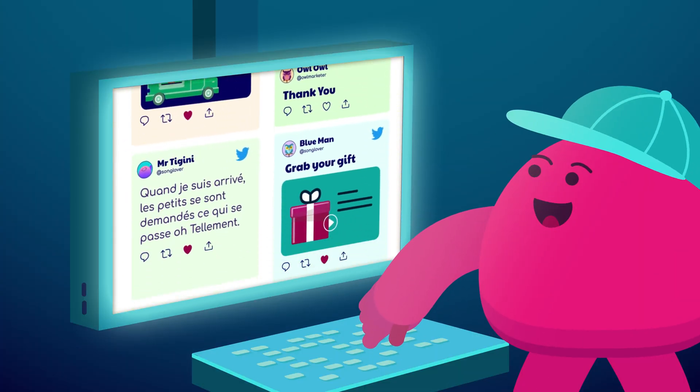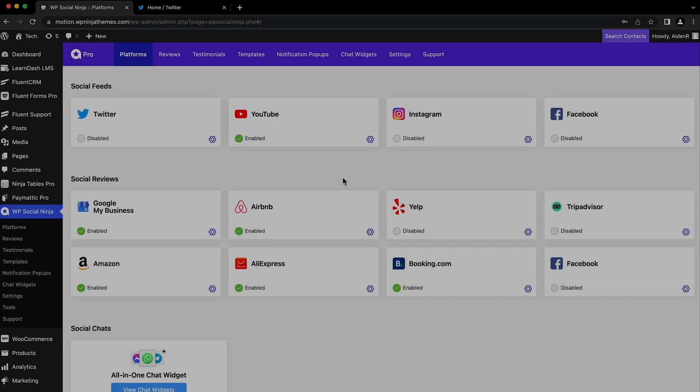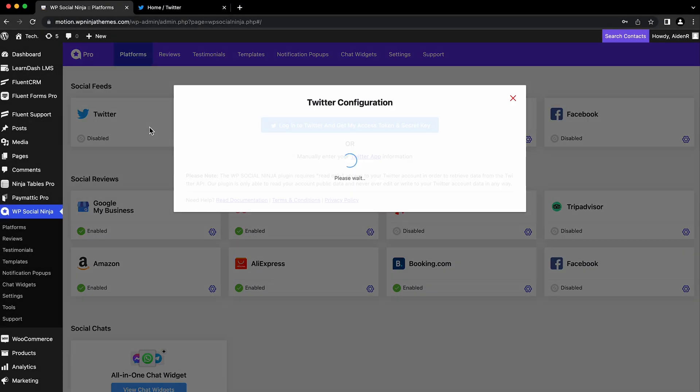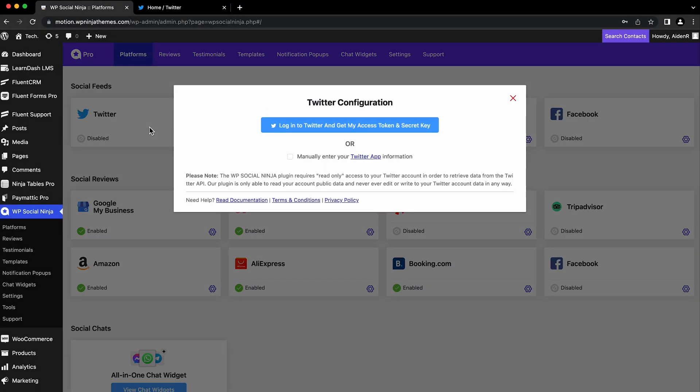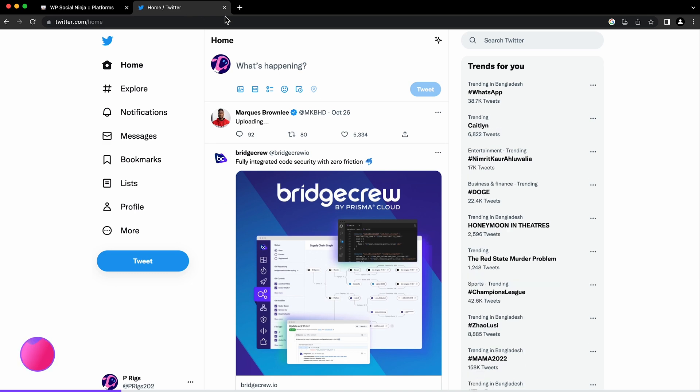We are here to walk you through it. You can configure your Twitter account with WP Social Ninja in two ways: default and manual. The default configuration is easy—just make sure your Twitter account is logged in the same browser you're using.